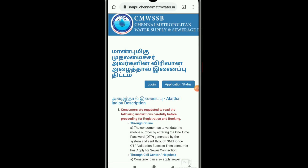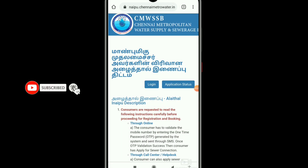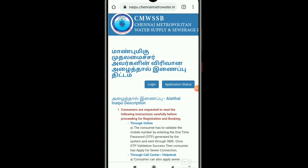Welcome to our channel. You can find a book on a new sewer connection online. Where is the sewer connection? This is my channel.